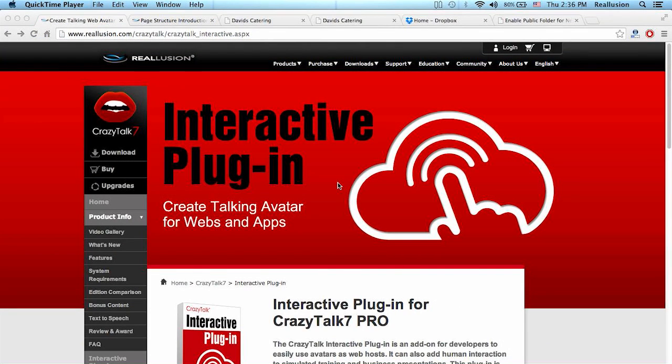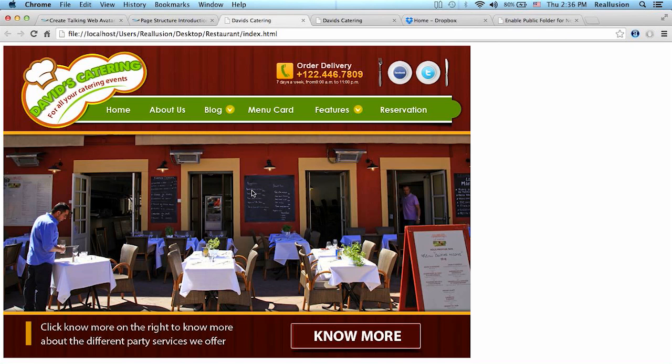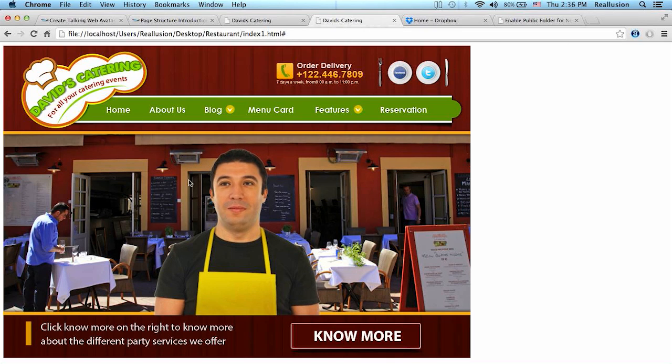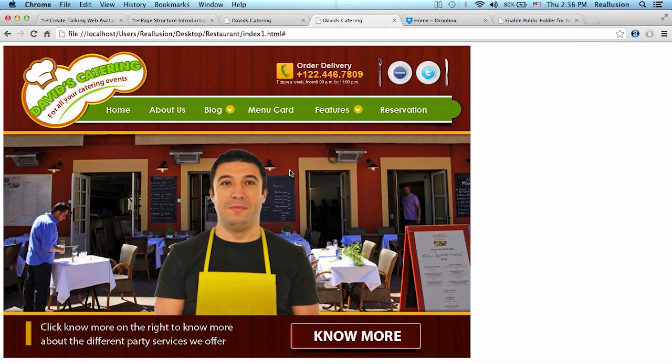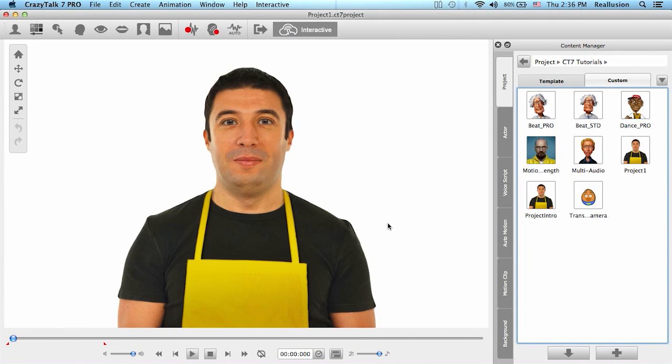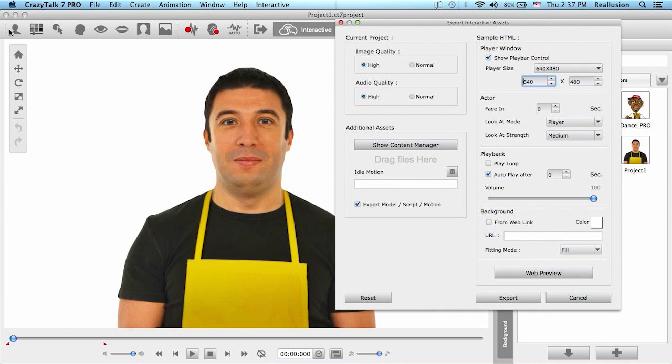Hello people and welcome back to this CrazyTalk 7 video tutorial on part 2 of the interactive plugin series. In the previous tutorial I showed you how to turn a static website into an interactive presentation with an interactive live avatar. We created all our animations and projects in CrazyTalk 7 and then exported these with the CrazyTalk interactive plugin.